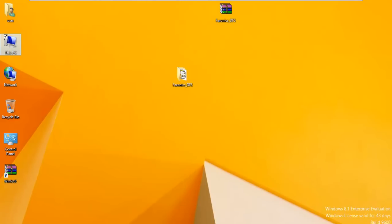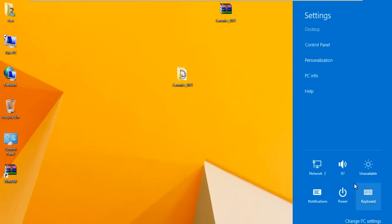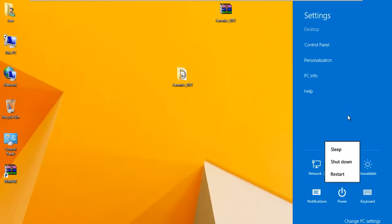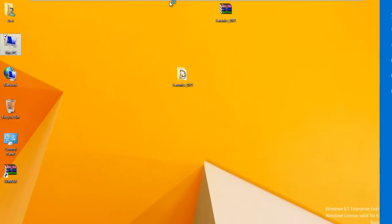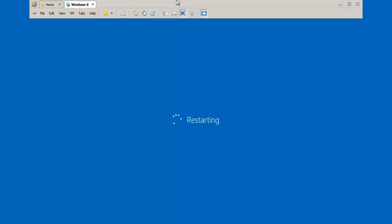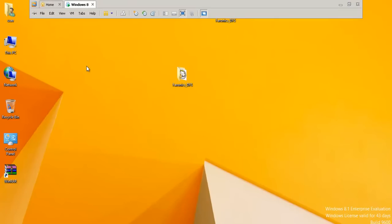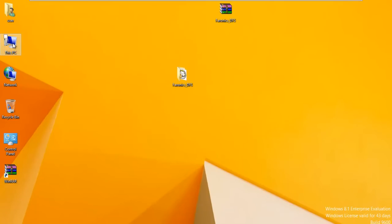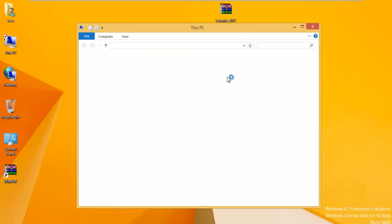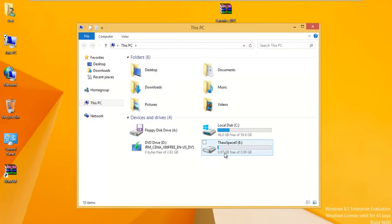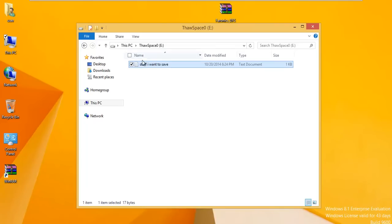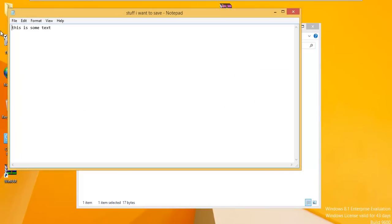When I reboot, this file will be there. It will not be deleted or gone. To prove that to you, I'll go ahead and do another reboot but I won't make you sit there and watch the process. We booted back up and if we open up This PC again, we have the thaw space and we see our file is still there.